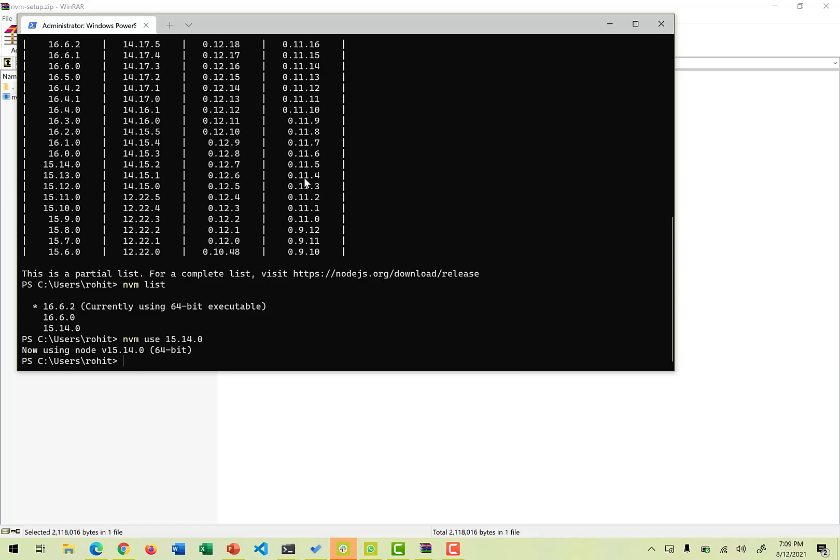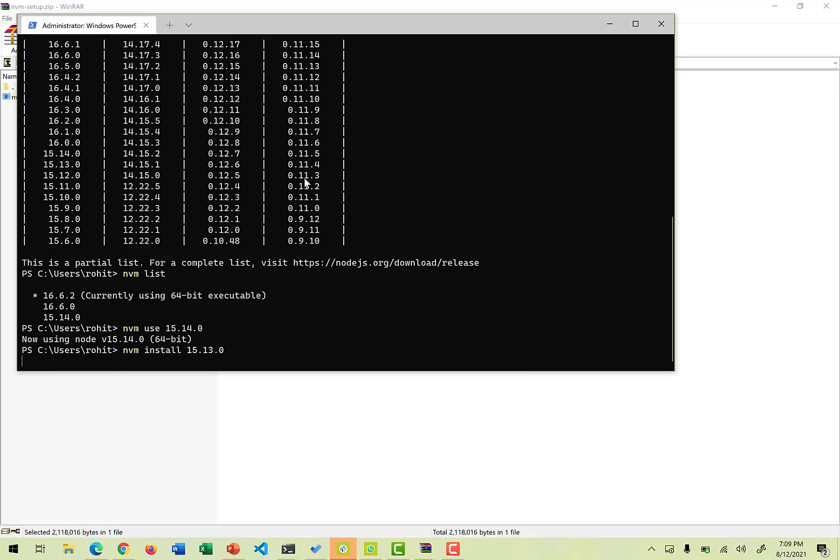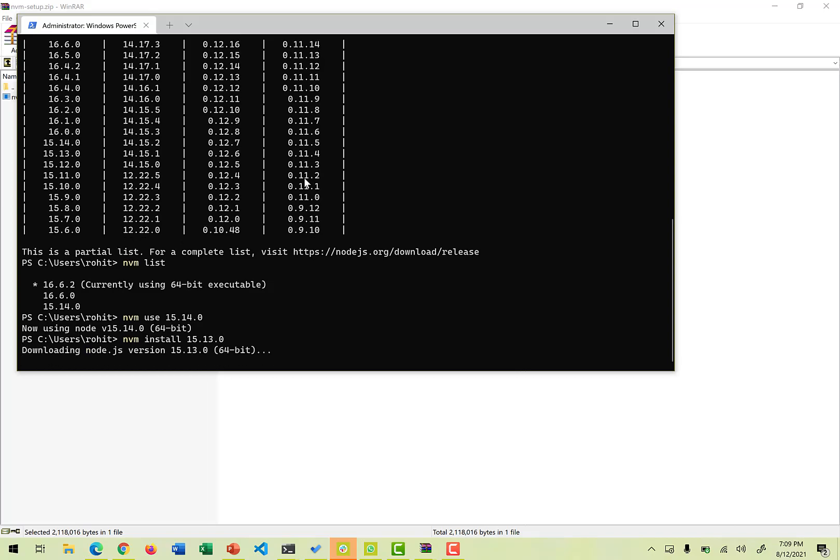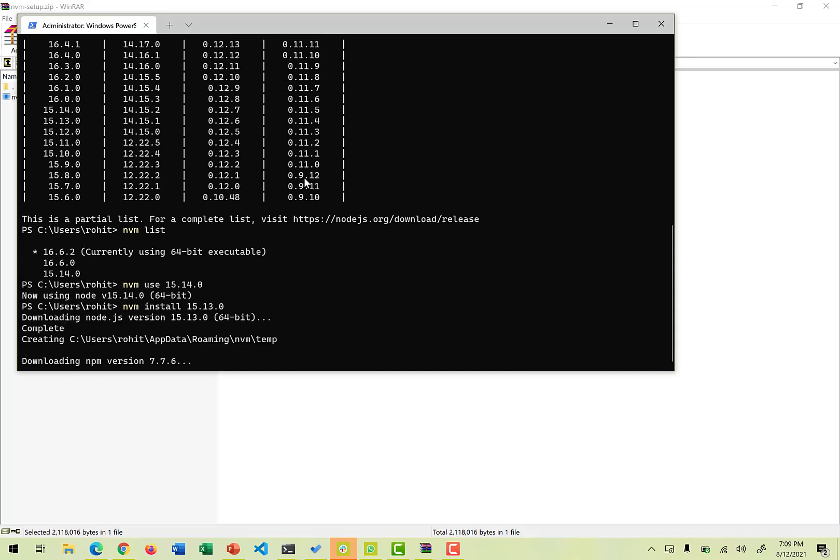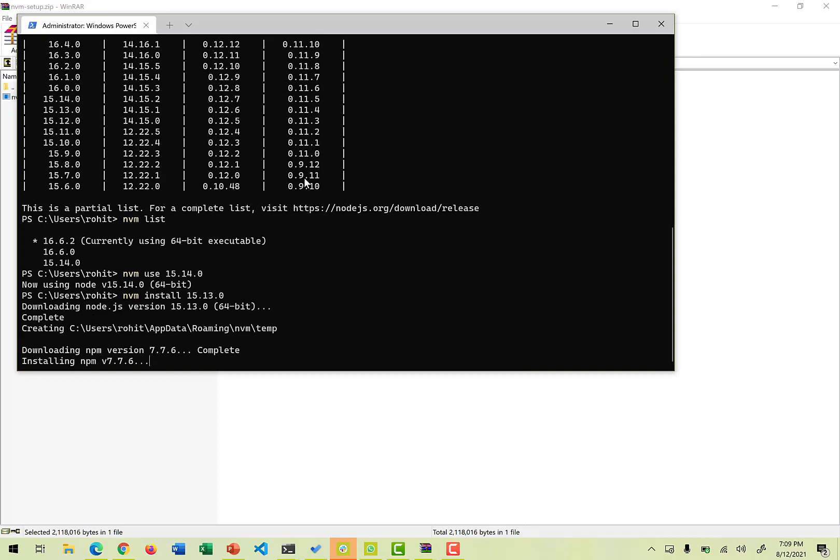But if we really want to install any another version, which I can showcase, nvm install, and you can choose a list which was available to you and you can install any particular version. So let's say if I want to install 15.13.0 also, I can just say nvm install this and it would try to install that version also on our local machine with the help of npm and other stuff. It would do some necessary stuff and does the installation of the same version on your local Windows machine.